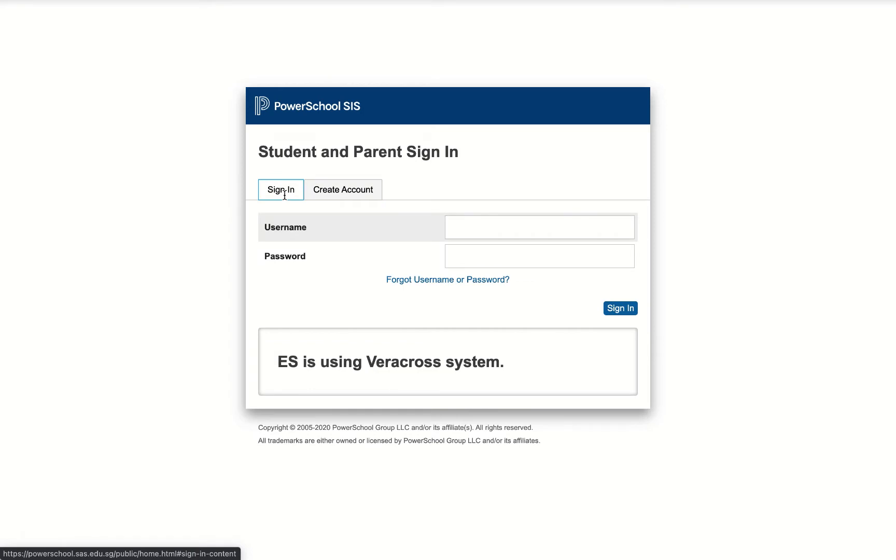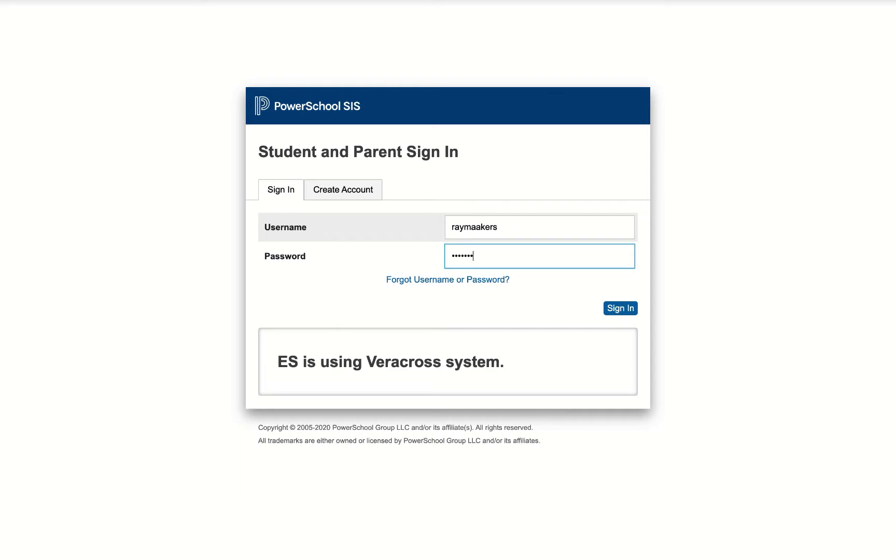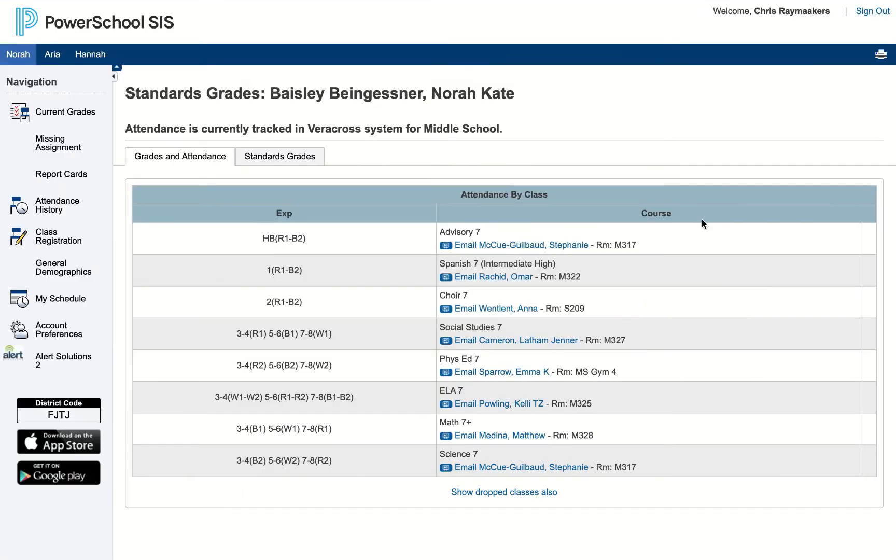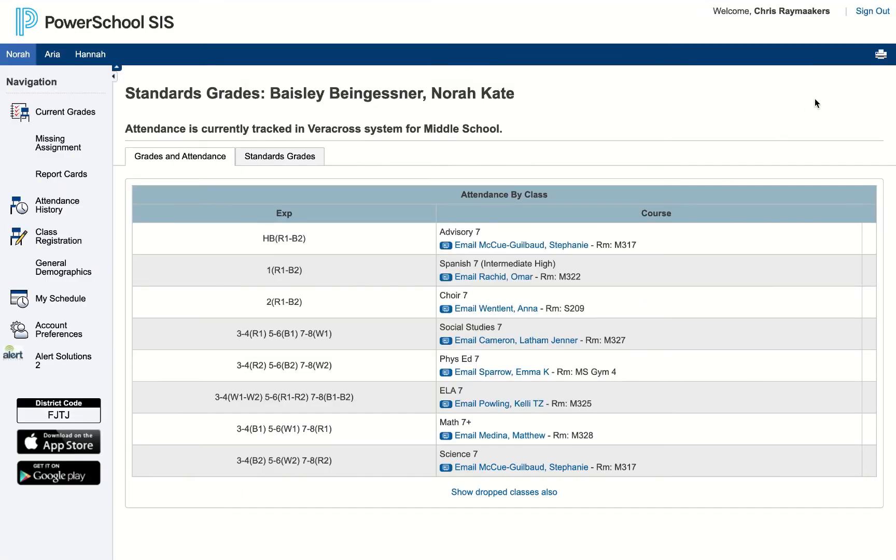I already have an account so I'm going to sign in using my username and password. This is now the main PowerSchool page, and if you already have a kid in middle school, your kid can also log in and do this as well, so feel free to do that together.